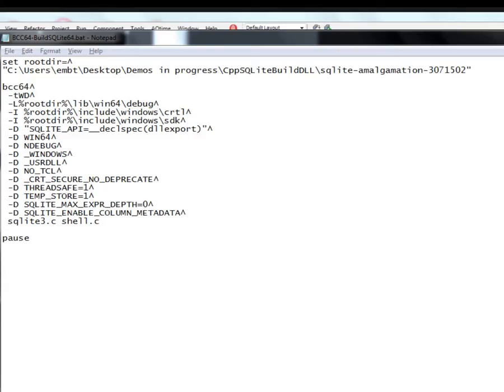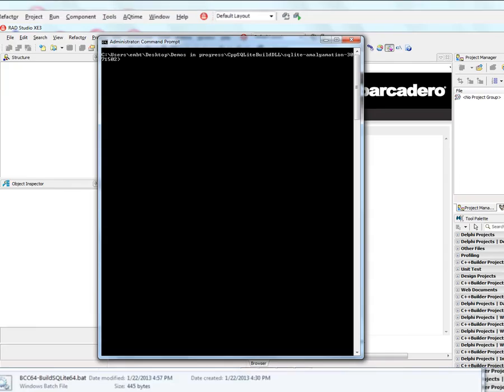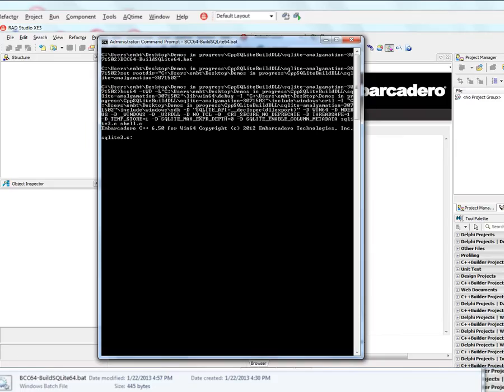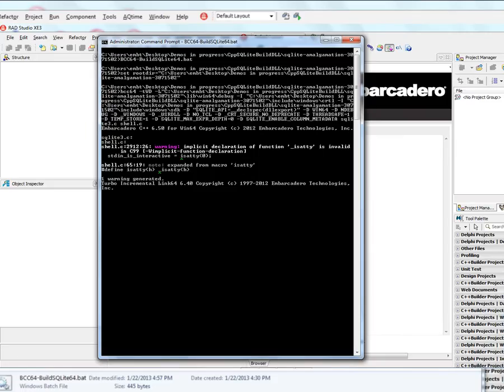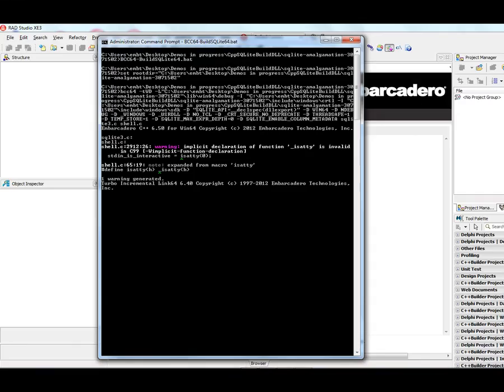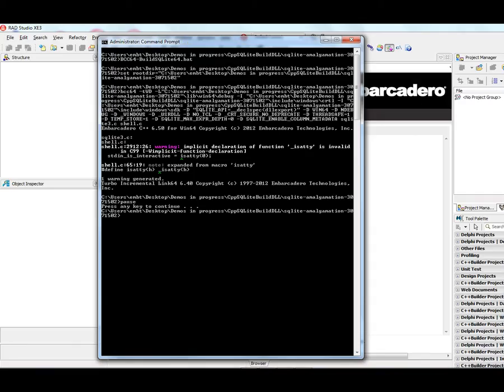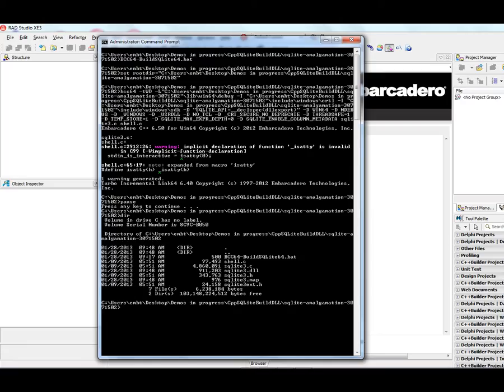So let's show that we can build this DLL with C++ Builder 64. So we'll just run the command line compiler. And when we're done, we go back to our directory and we've got a 64-bit DLL.